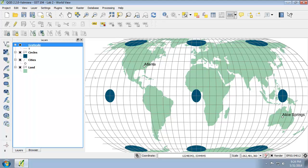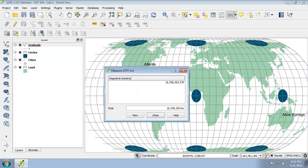This map is only distortion free where the standard parallels intersect the central meridian. Let's see how the distance property fares. We're going to use the measure tool and measure the distance from Atlanta to Alice Springs.